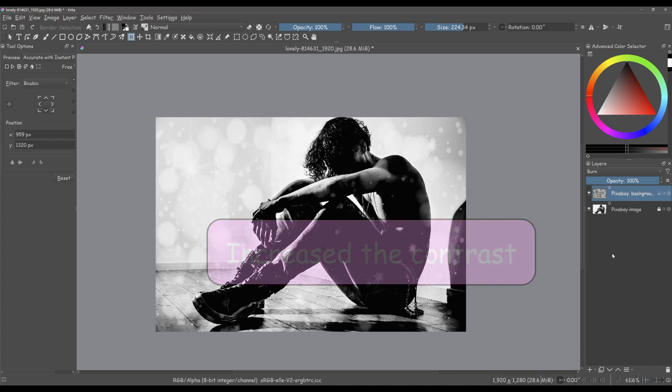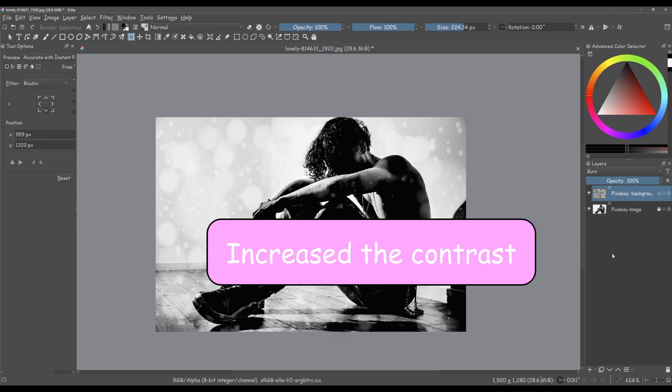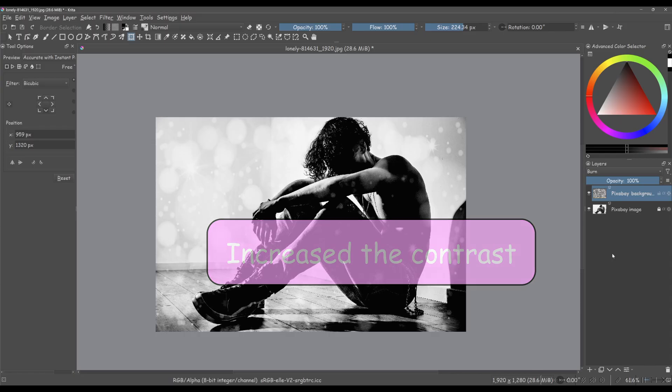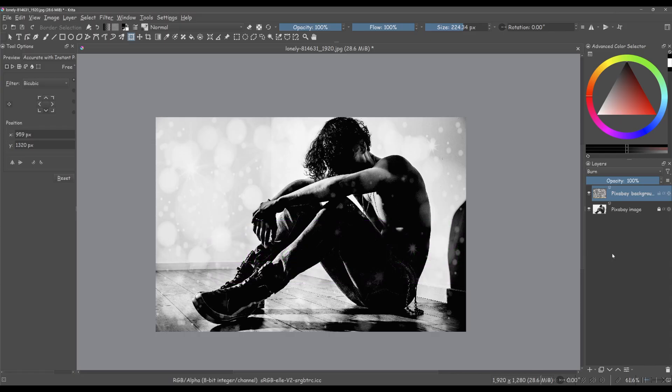We also increased the contrast, meaning the dark areas are now much darker and the transition from light to dark is more pronounced.